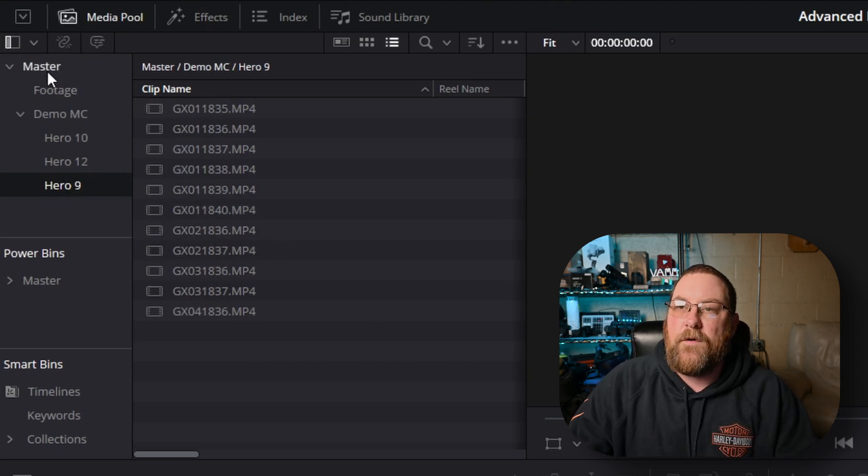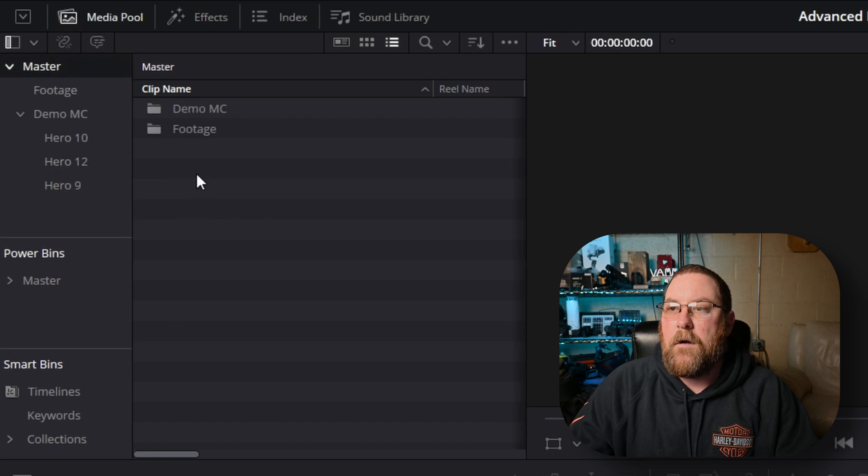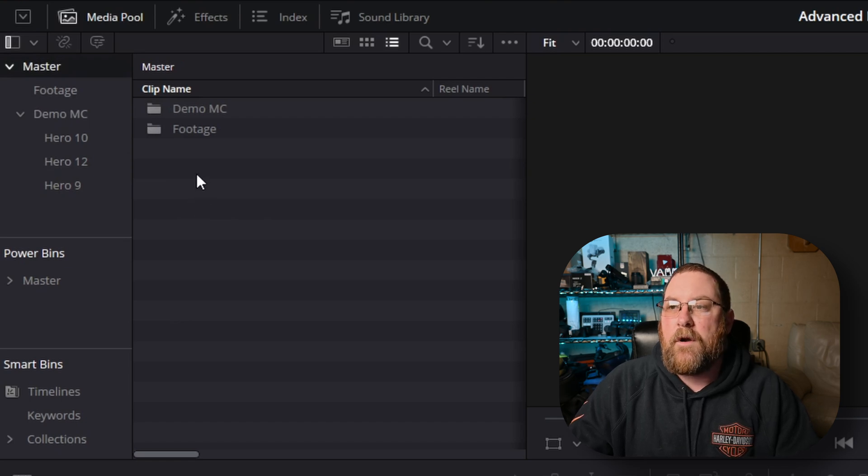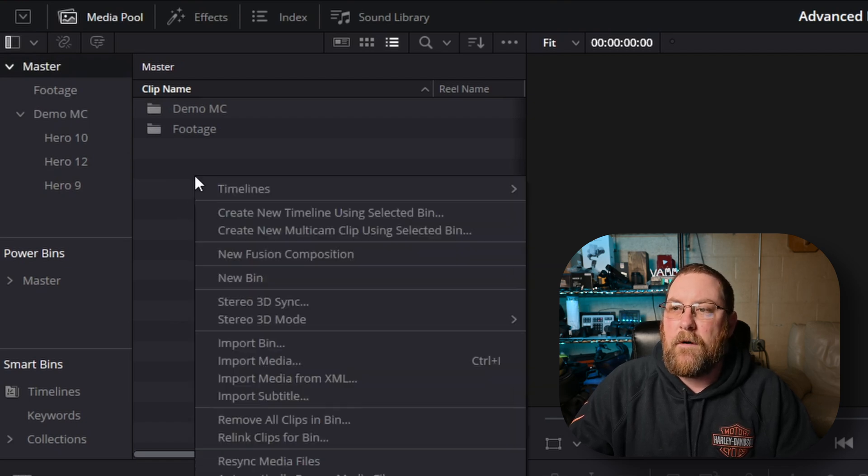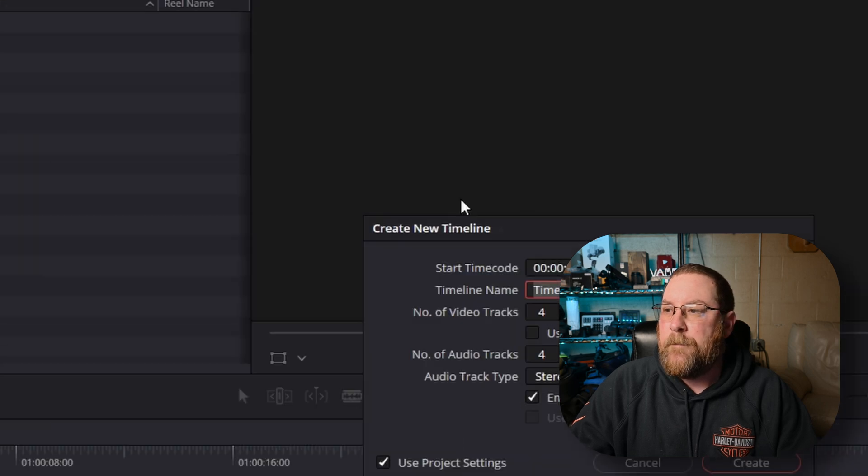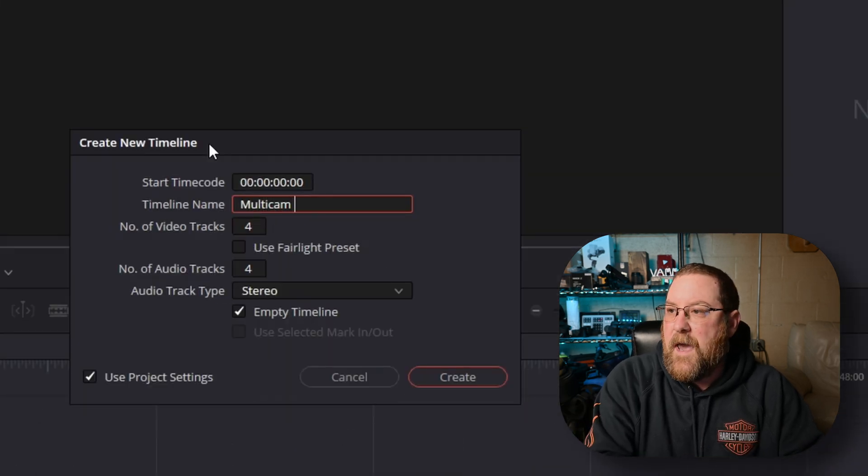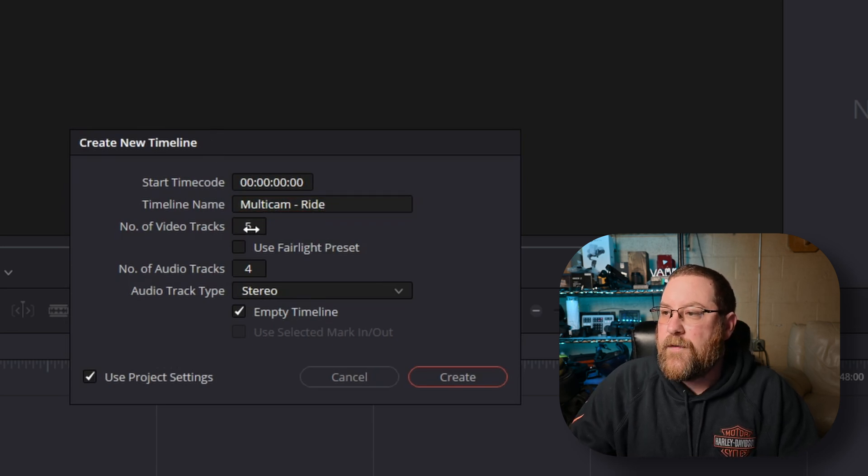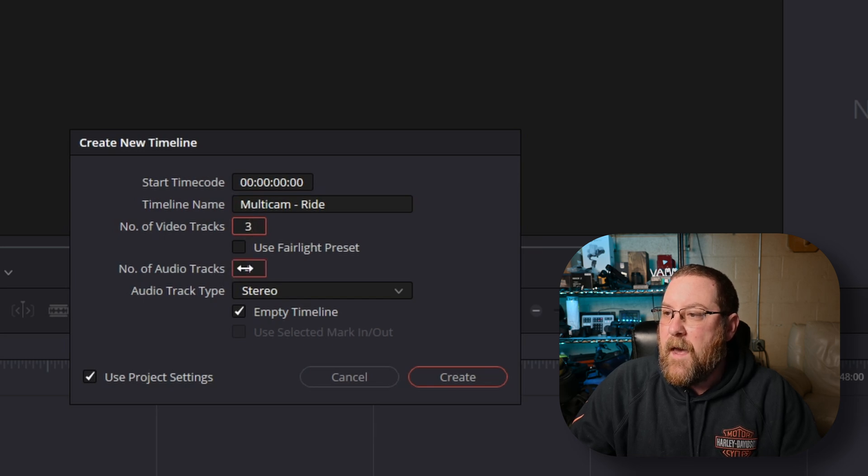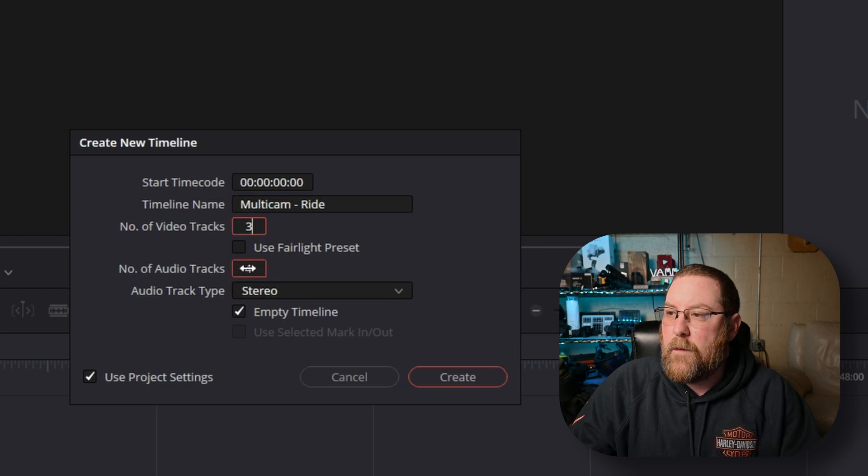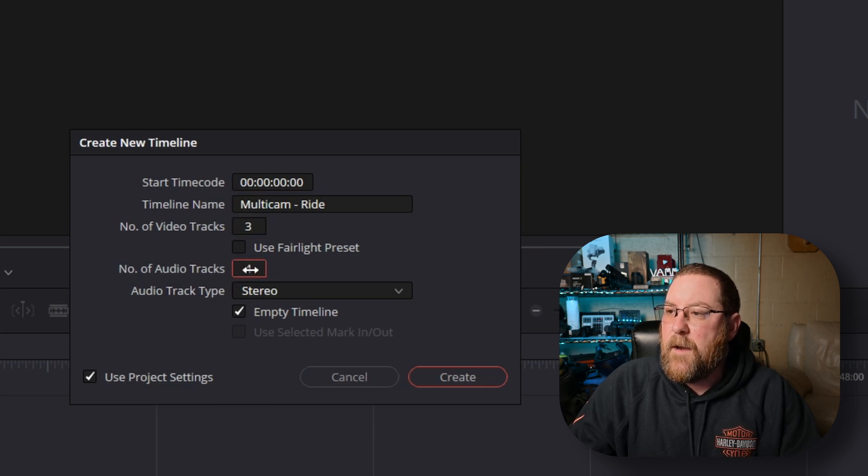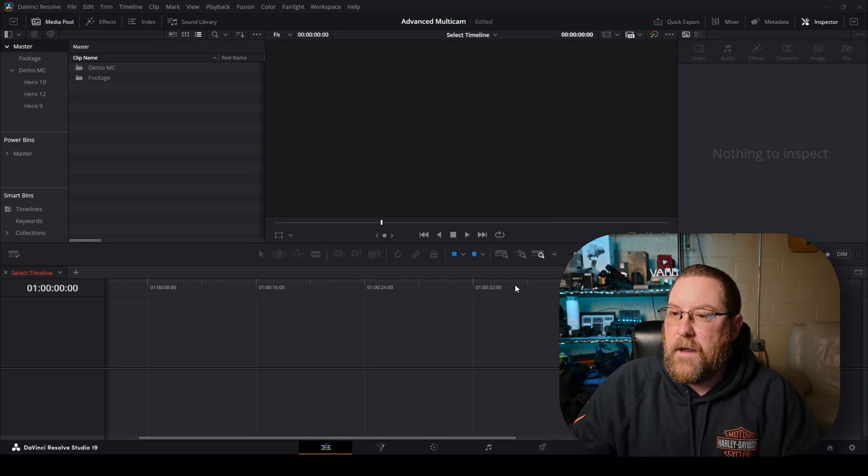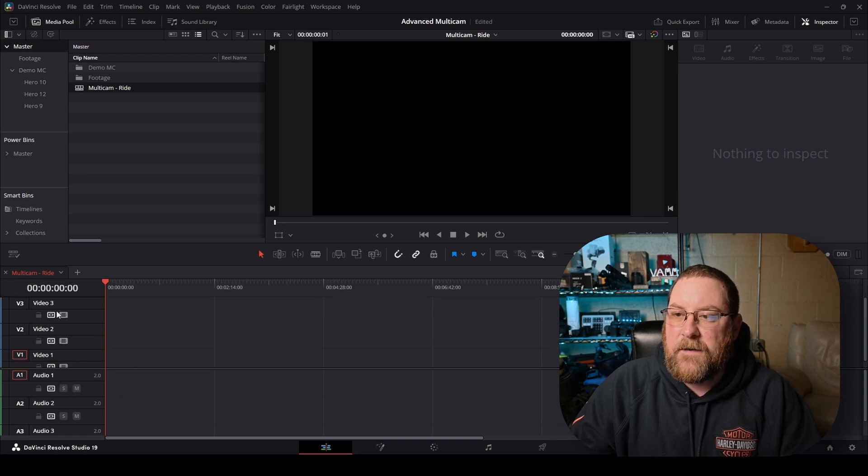Now, the first thing we want to do is create back in master. We want to create a timeline. So we're going to right click timelines, create new timeline, and I'm going to call this one multicam ride. Now, here's where you select the number of cameras you have. I have three, so I'm going to click here and enter three. It's a weird wonky thing with resolve. But if I double click it and then type three, now we're good to go. So I'm going to click create.